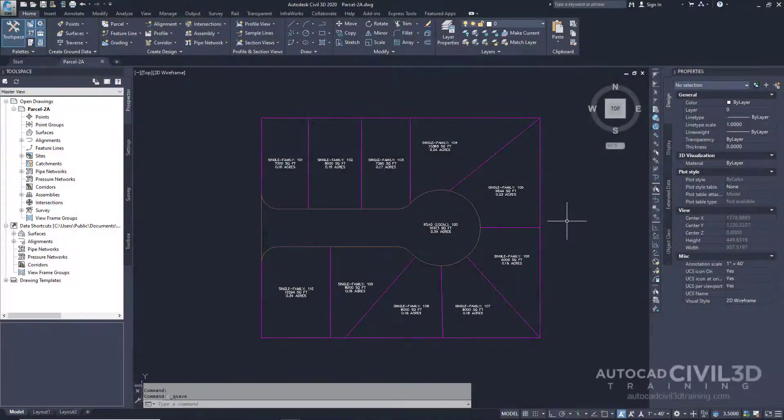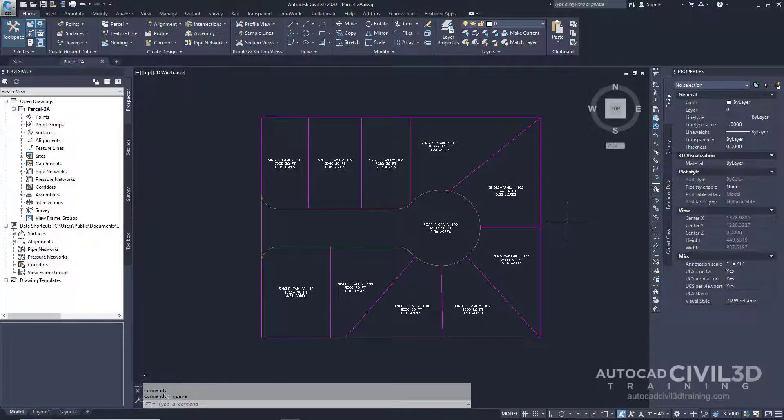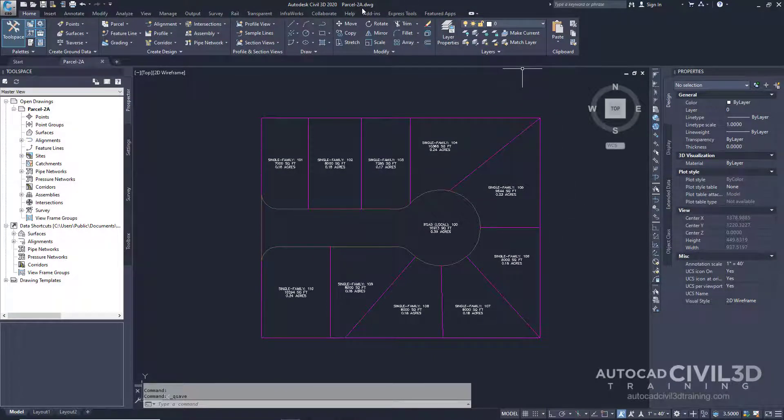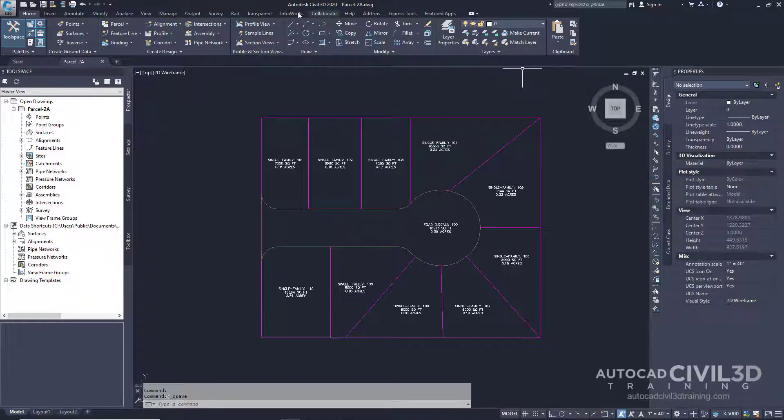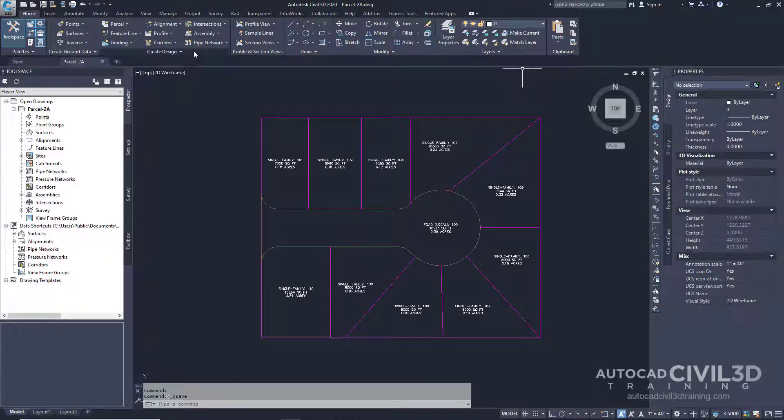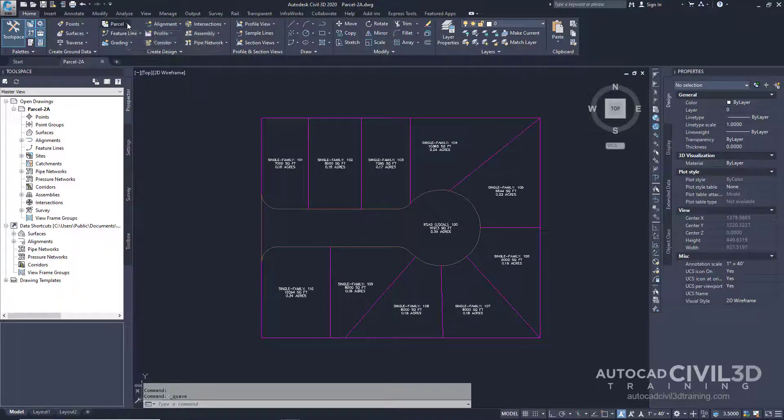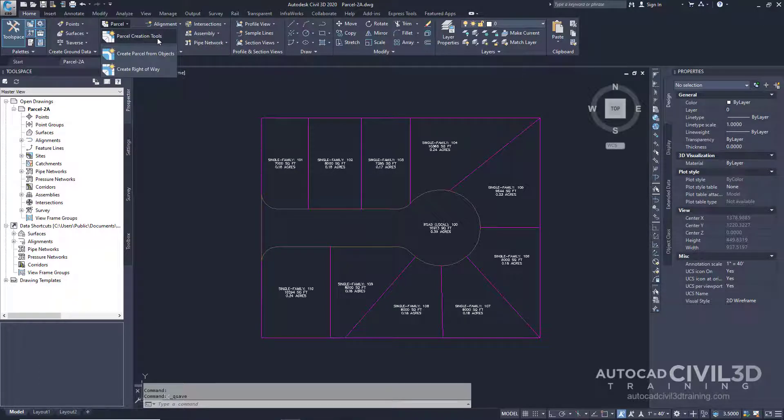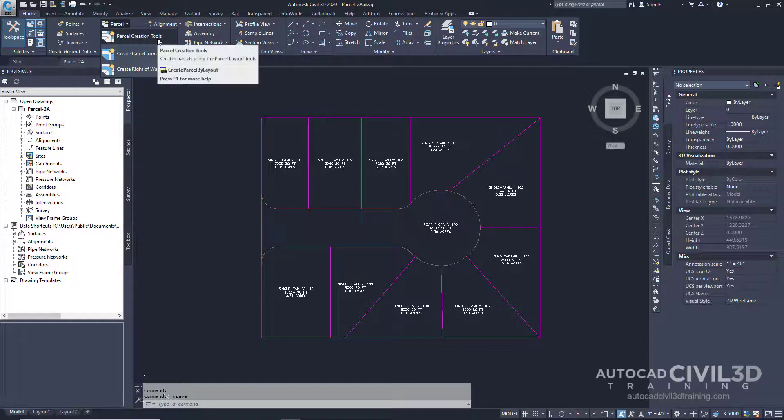Let's start by specifying the parcel creation settings. Go ahead and open up your parcel-2a drawing, which is located in your tutorial drawings folder. Then go to your home tab, then to your create design panel. Click on the parcel drop-down and then select parcel creation tools.